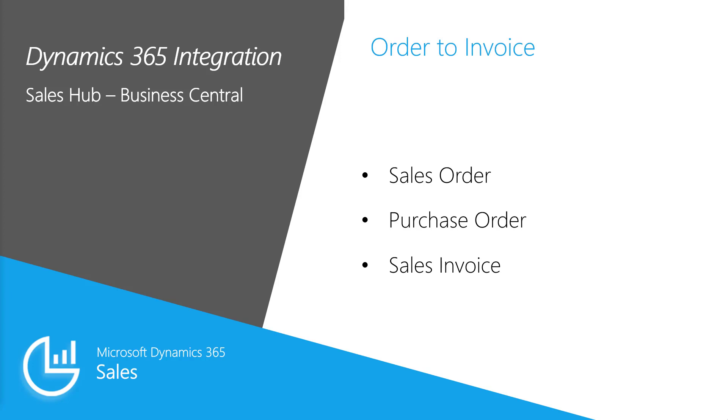Now in Business Central, we can review the sales order, create a purchase order for the items, receive those items and ship the goods, and finally, invoice the customer. Let's get started.